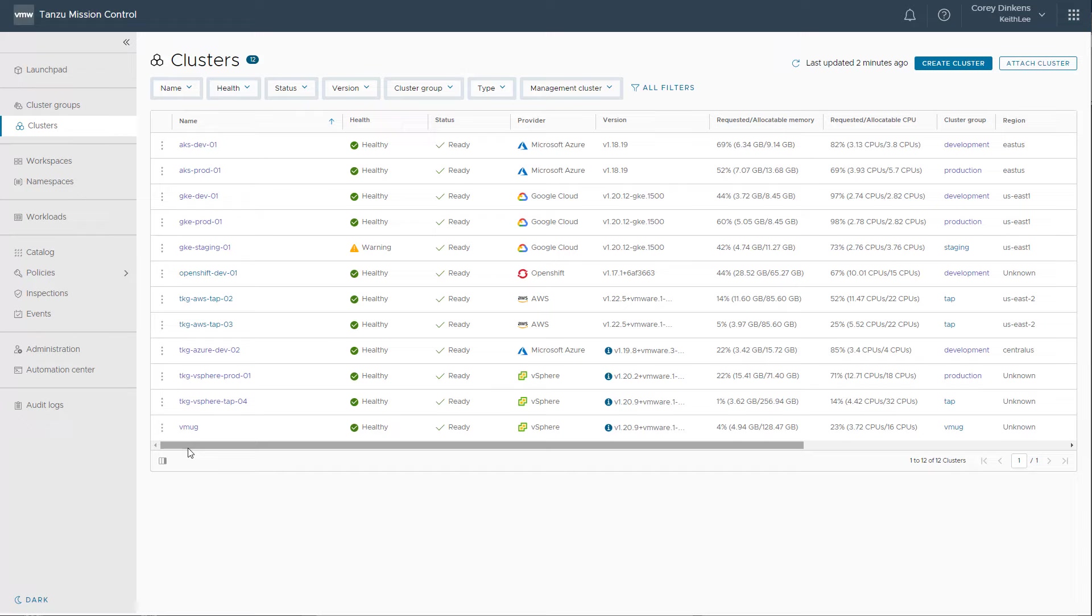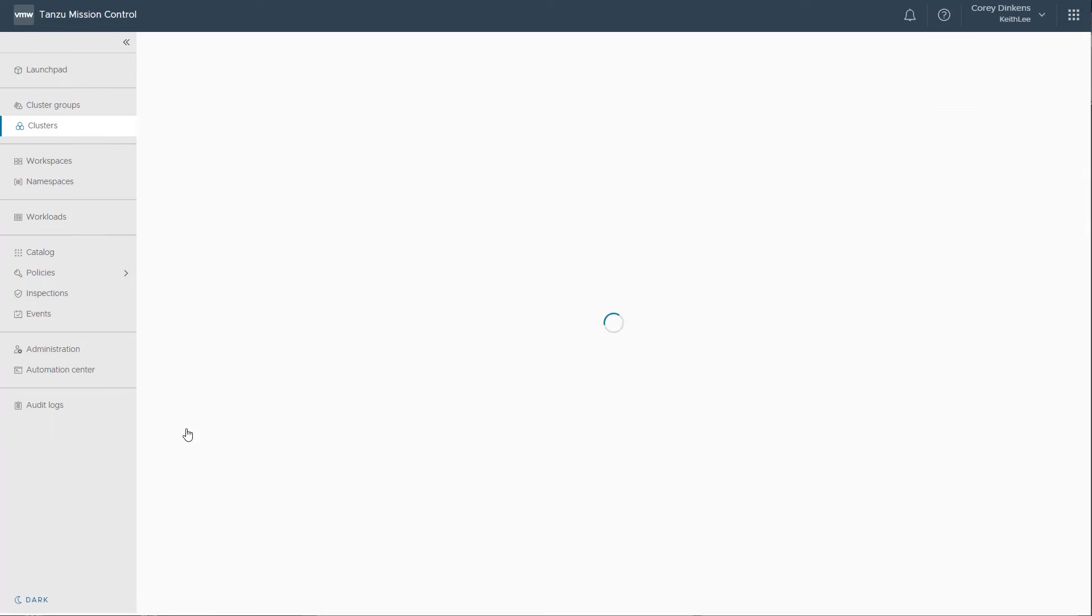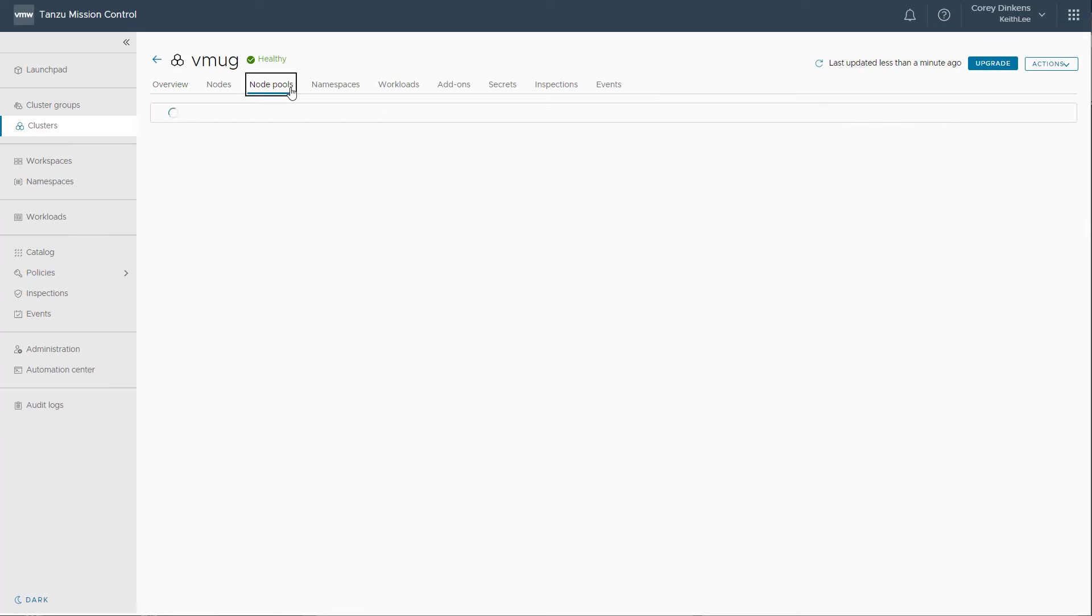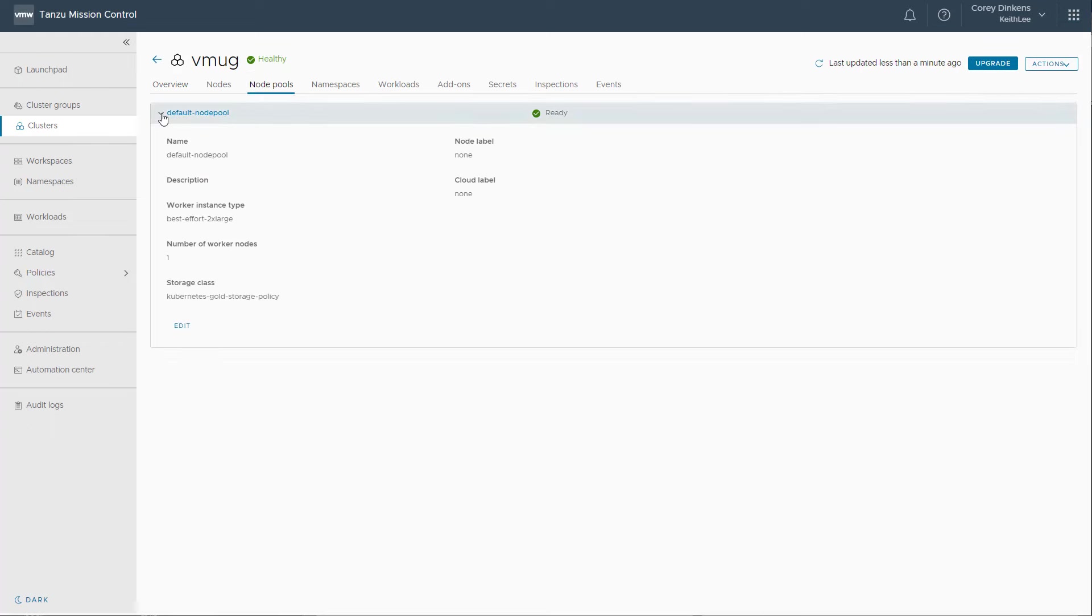Other lifecycle management tasks you can perform include scaling up nodes, scaling down nodes, and also removing or adding node pools.